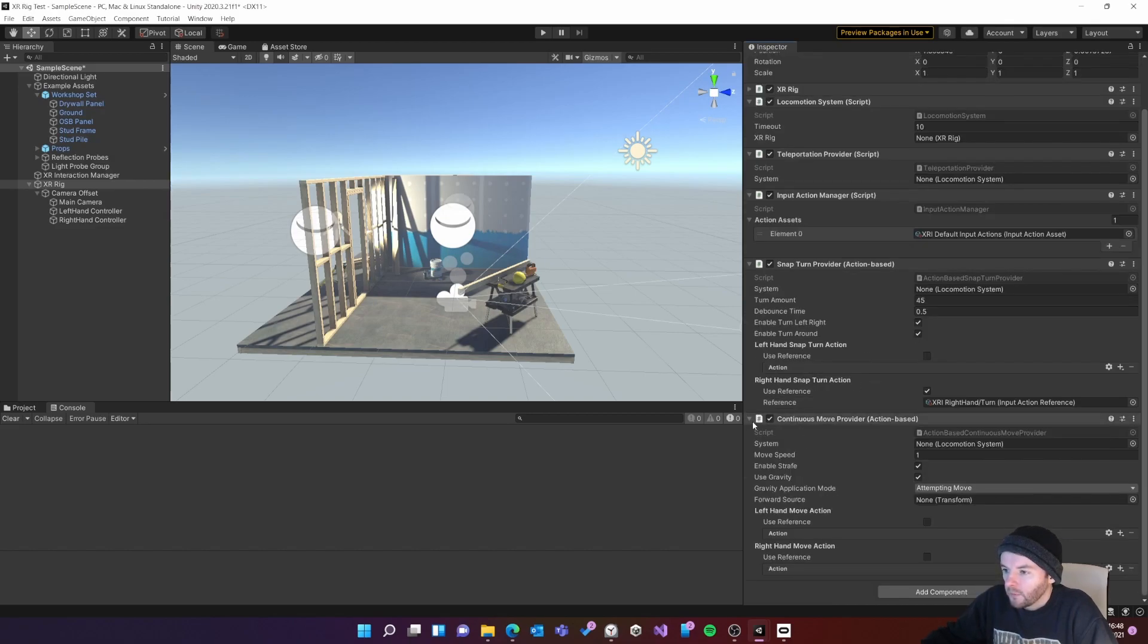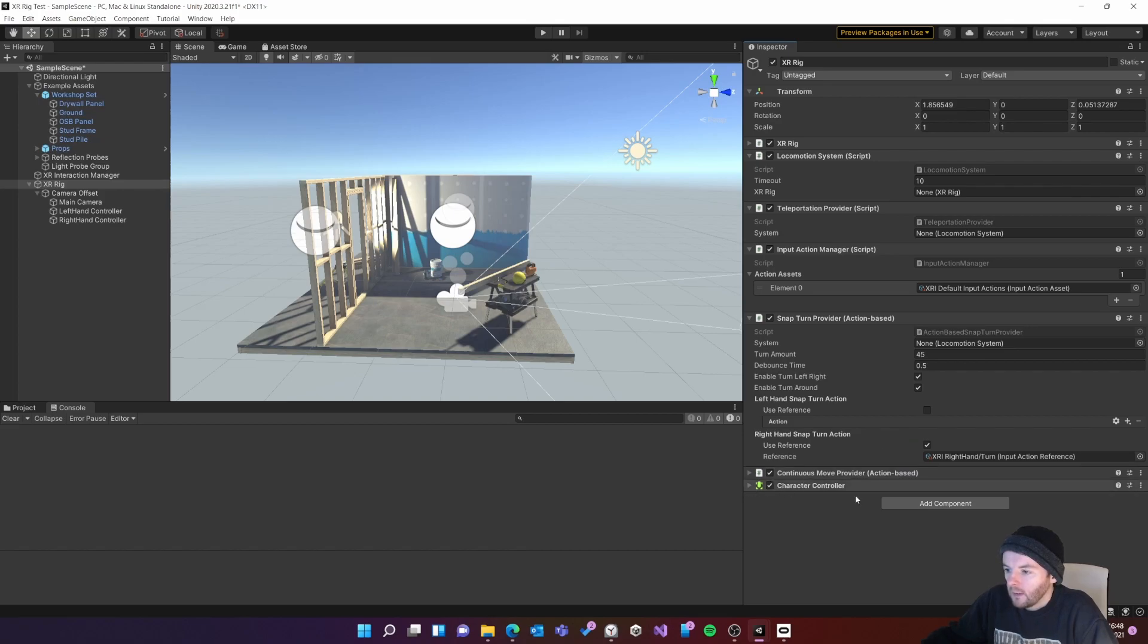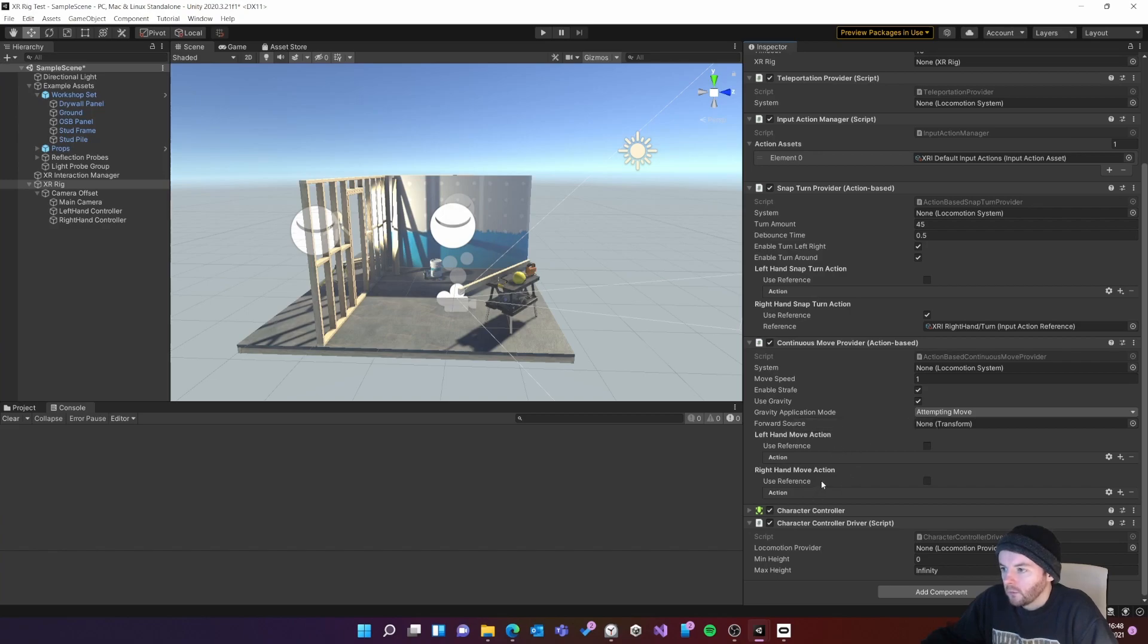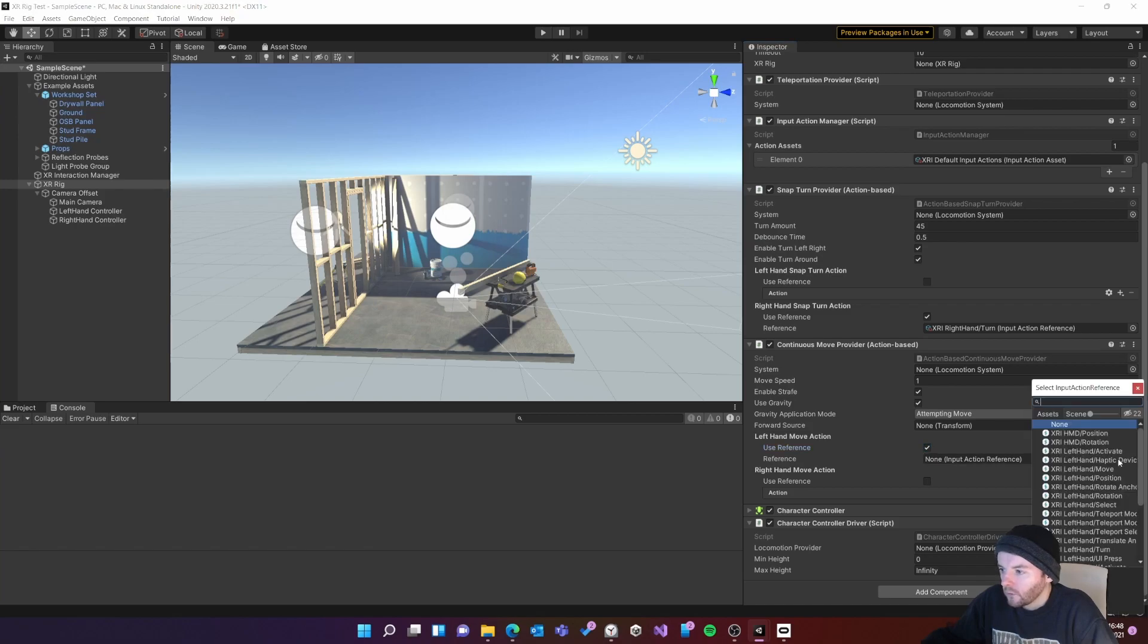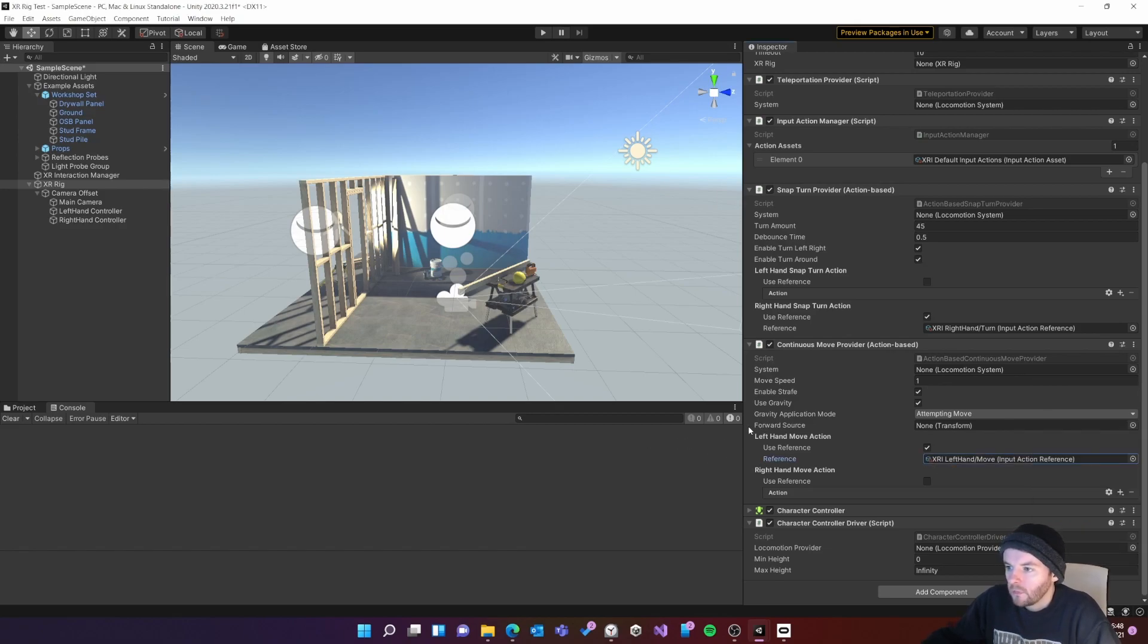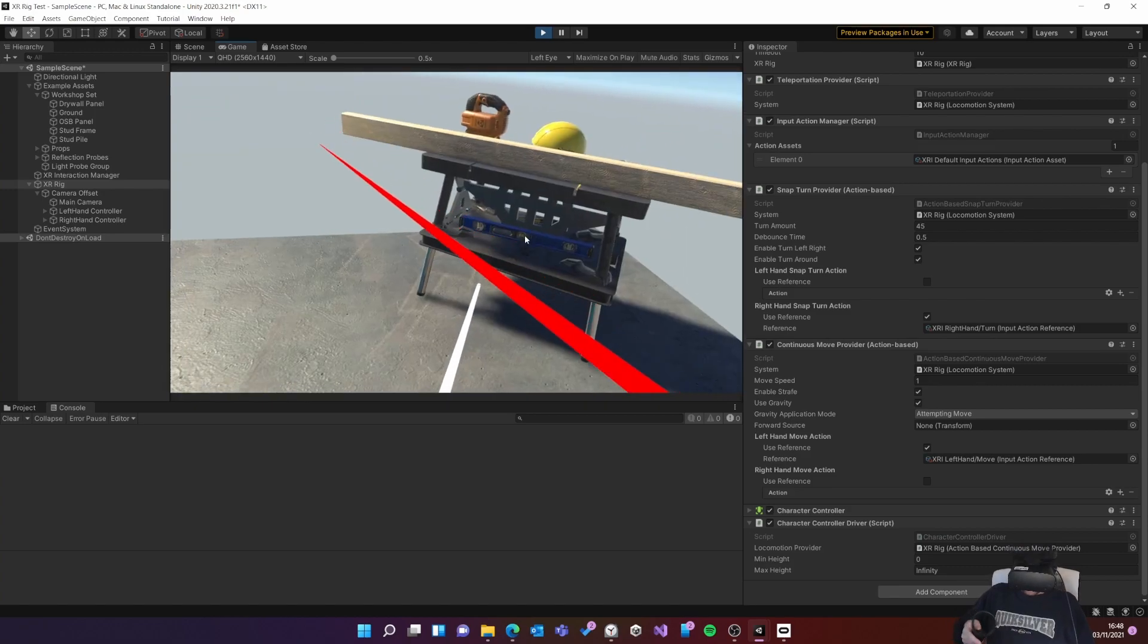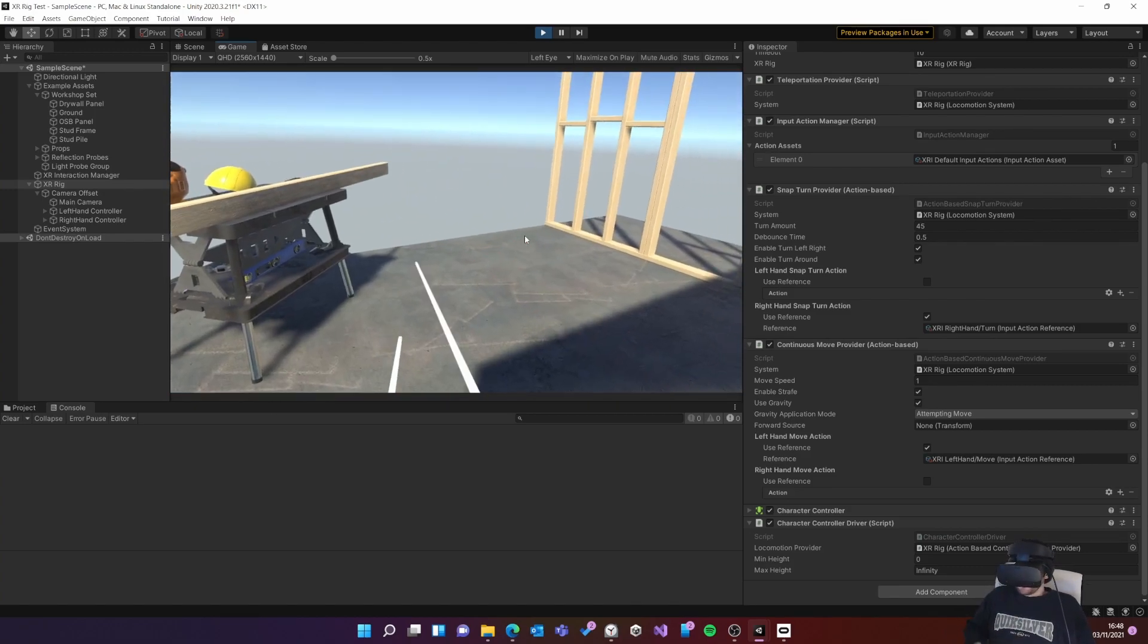Then I need a couple more components so first I need a character controller, then I need a character controller driver. And then like how we did the snap turning I need a reference to the controller. So this time I'm going to put it on the left hand and I know that the input action is called move so I'll put that in and you can see I got the one left hand move. So I'll just give it a quick test. I can move around, I can turn, and I can teleport and my rig is complete.